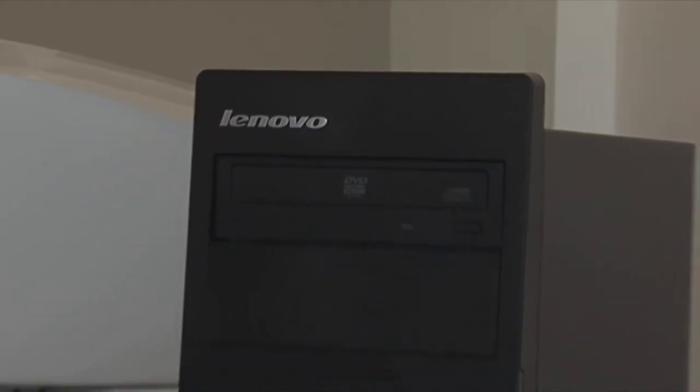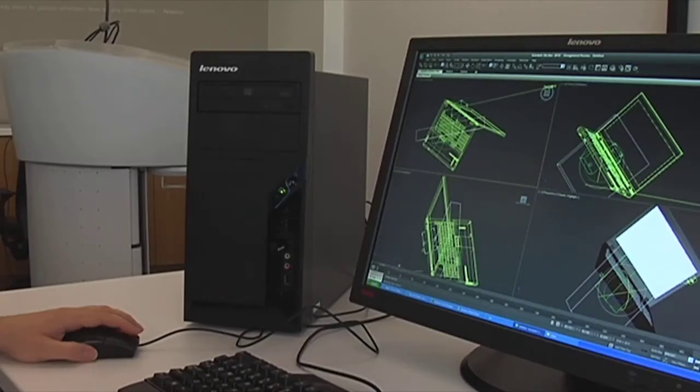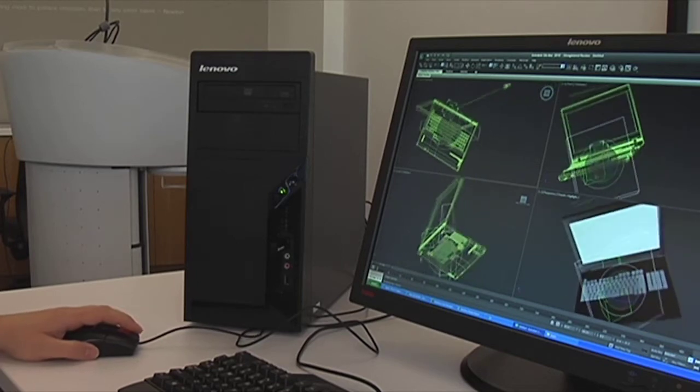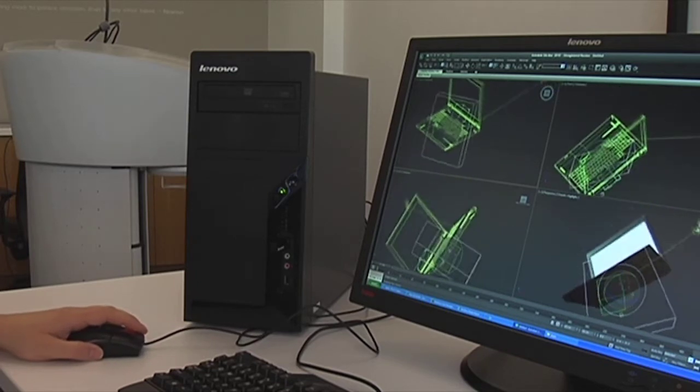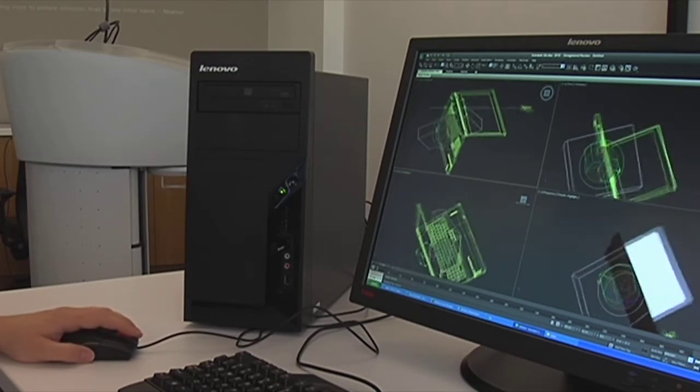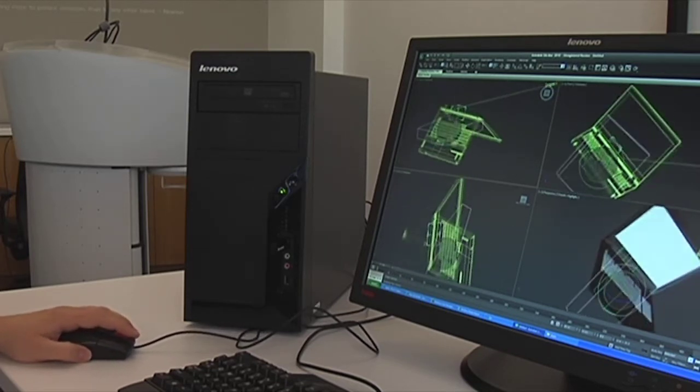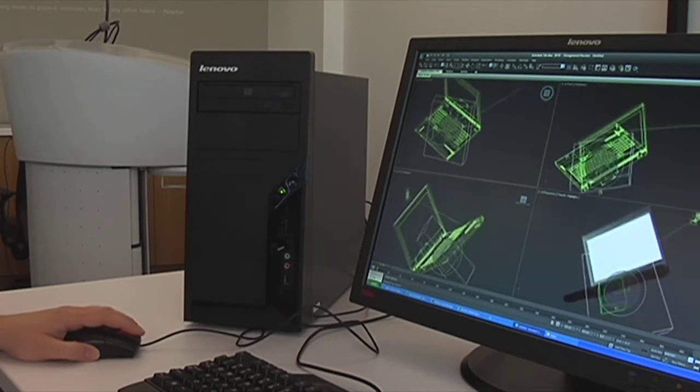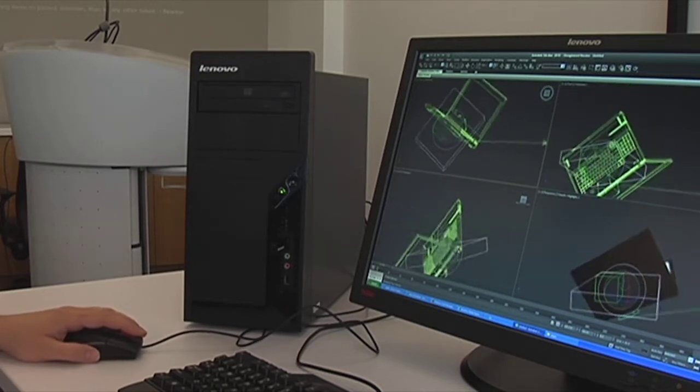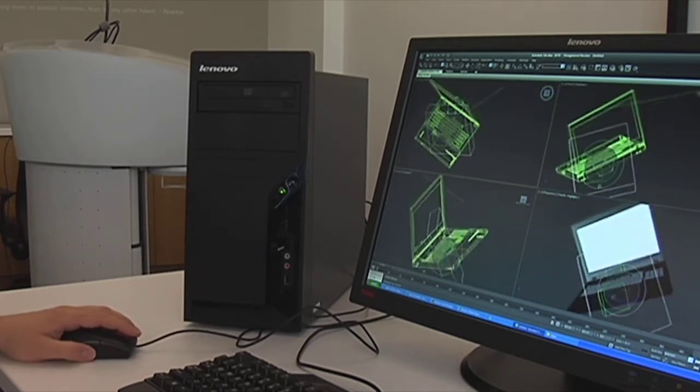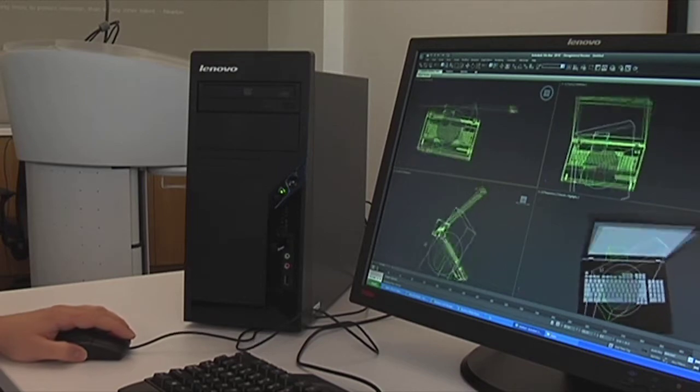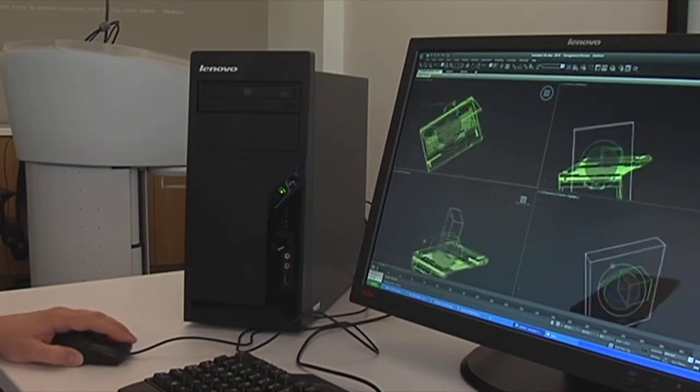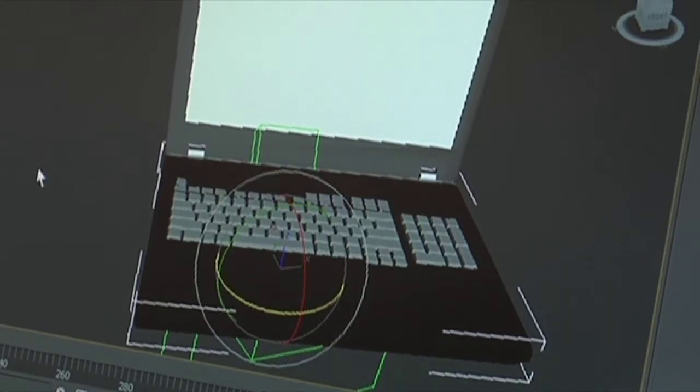What I have in front of me is one of our Lenovo ThinkCenter M58P desktops. It has an Intel Core 2 Duo processor with VPro, which thanks to its VT technology makes SMC possible. Additionally, this system has 2GB of RAM, Windows XP Professional.